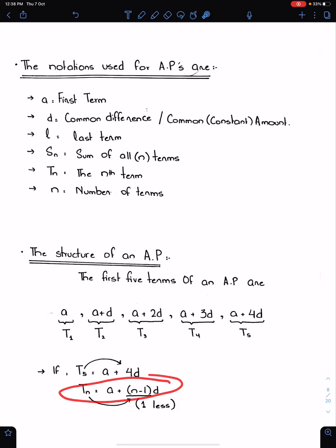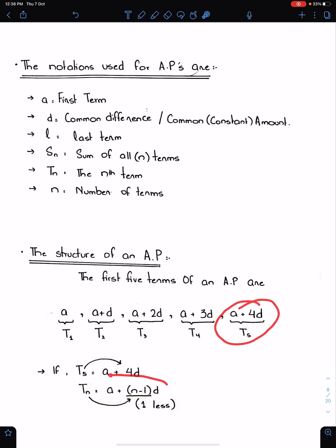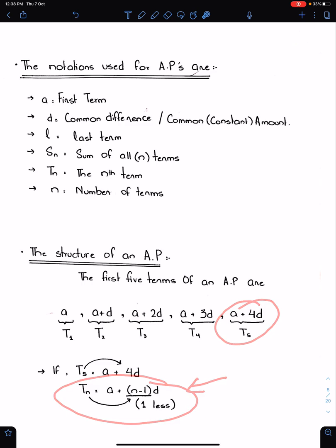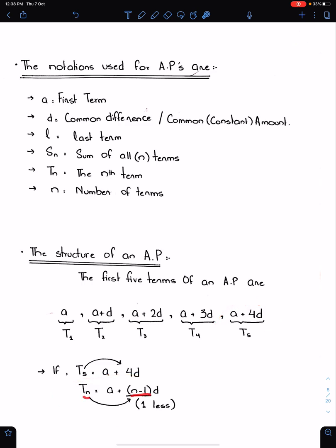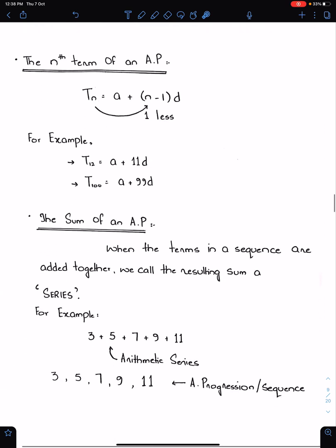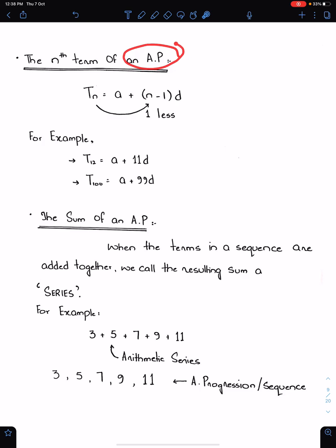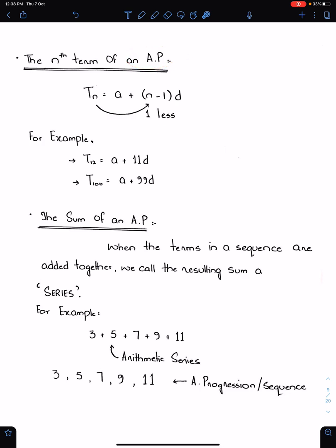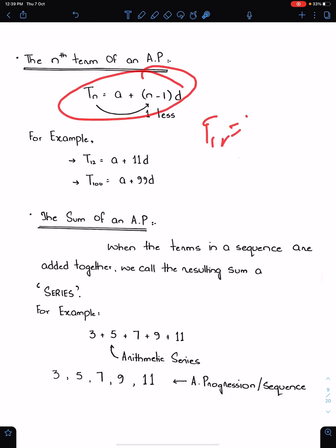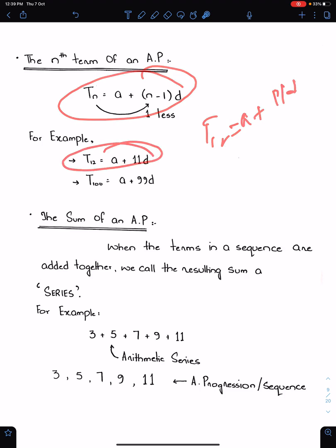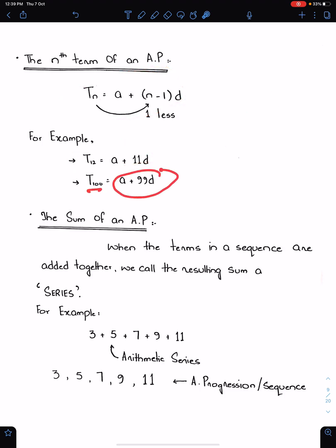With the help of this structure, we can form the nth term formula of AP. The formula is: Tn = a + (n−1)d. If we need the 12th term, then according to this formula it should be a + 11d. If we need T100, it is a + 99d.